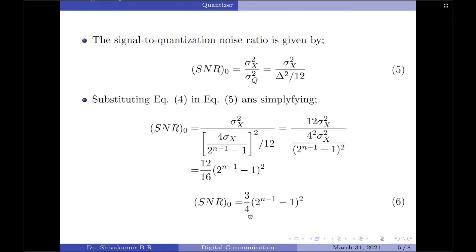We will write an equation for the output signal to noise ratio of the quantizer, which is given as SNR output equals sigma x square divided by sigma q square. Previously, we derived sigma q square to be delta square divided by 12. This derivation was discussed in my previous video on quantization noise and signal to noise ratio. Since SNR output equals sigma x square divided by delta square divided by 12, let us now replace delta from equation 4.